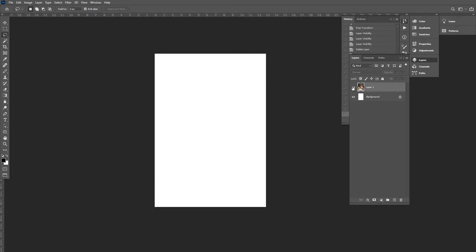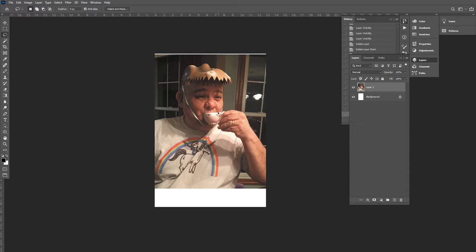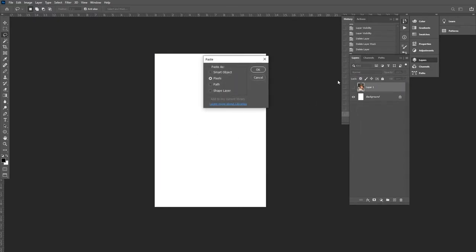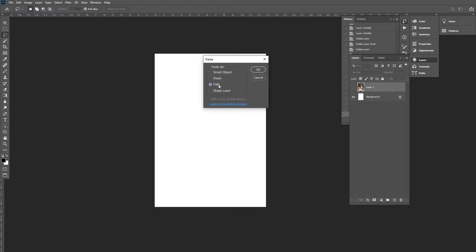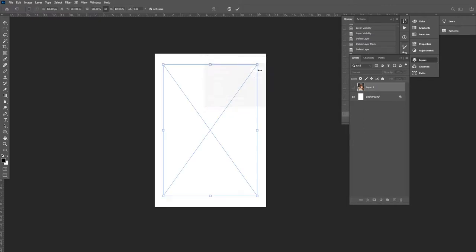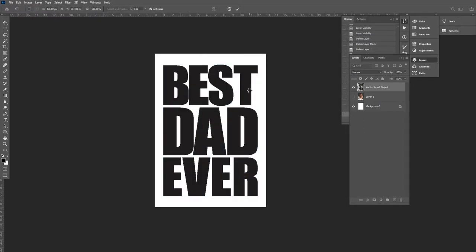So I selected this photo here of myself having a great time at a tea party with my daughter and I'm just going to take the text we copied paste it here as a smart object. Now if I paste it as pixels the quality is going to change as I enlarge or reduce it. I can do it as a path but I don't really want a path I just I want something that I can see. I haven't really done much with shape layers but smart object will basically take the info from Adobe Illustrator and bring it into Photoshop. So if I make this bigger or smaller it's still going from the original vector information and you don't lose any quality at all. So we're going to paste that in here.